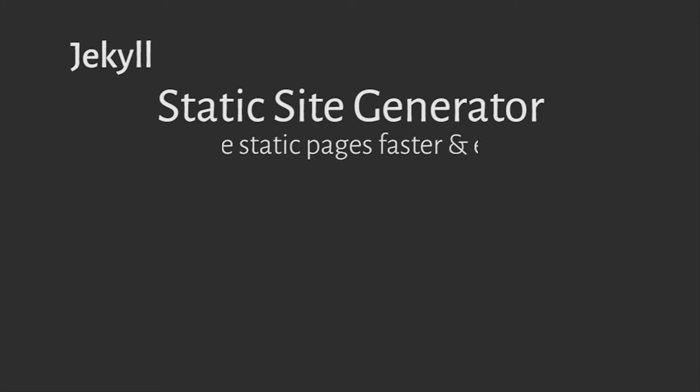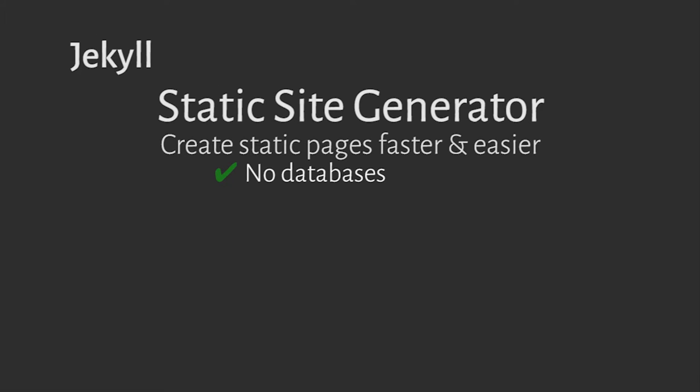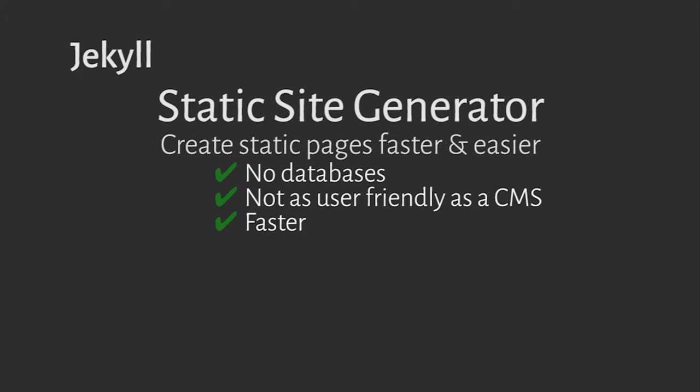Jekyll is a static site generator. This basically means that it extends the functionality and efficiency of making static websites. Static meaning that the site doesn't interact with databases and isn't as user-friendly to update, but it's much faster because of this.